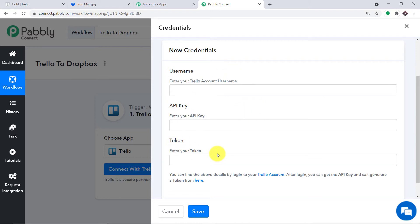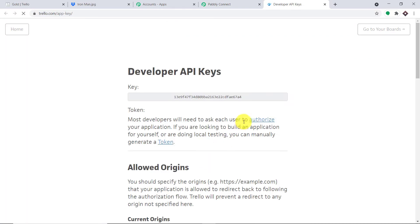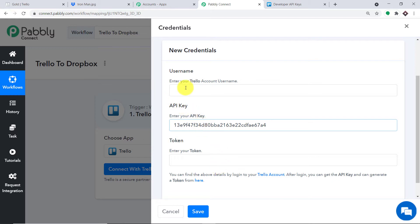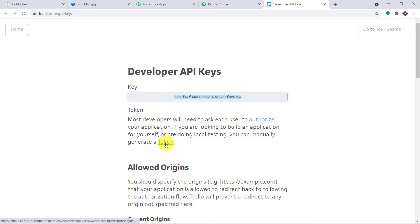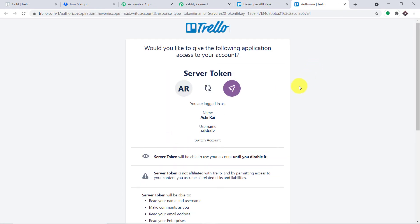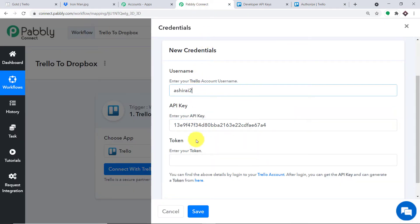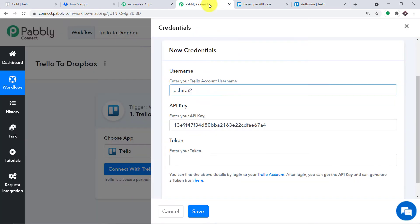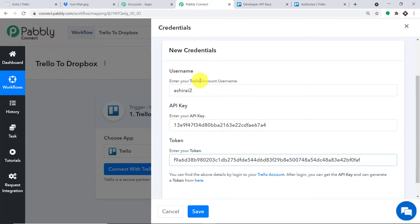In the new credentials window we have three fields: username, API key, and token. To get these details, click the link provided — it takes you directly to your Trello developer key page. Copy the developer key and paste it into the API key field. Then click 'Generate a Token' to get the username and token. Copy the username, paste it in, then click Allow to generate the token, copy it, and paste it in. Now click Save.